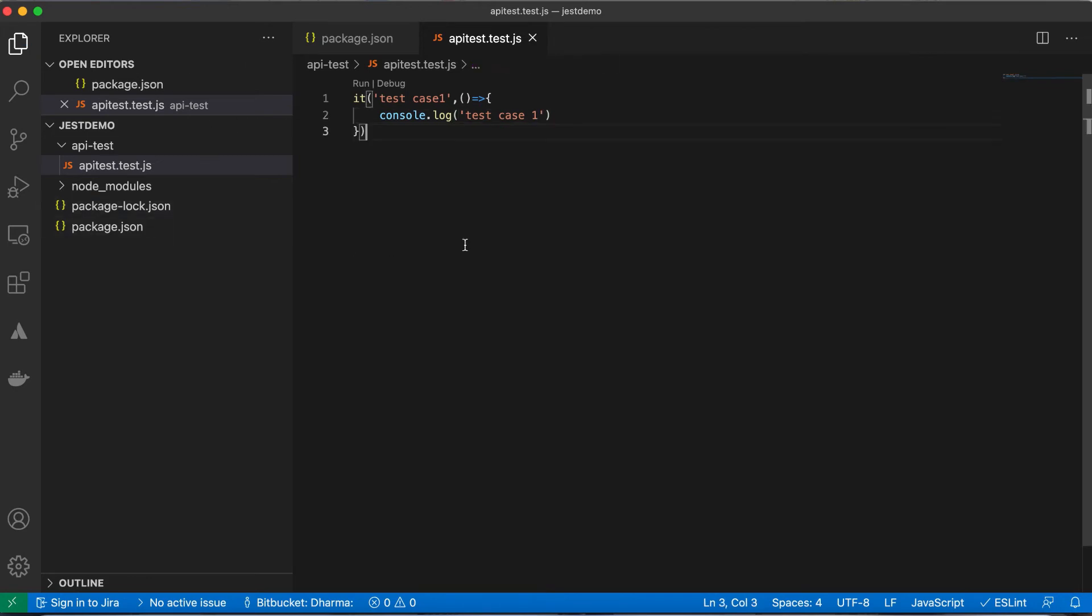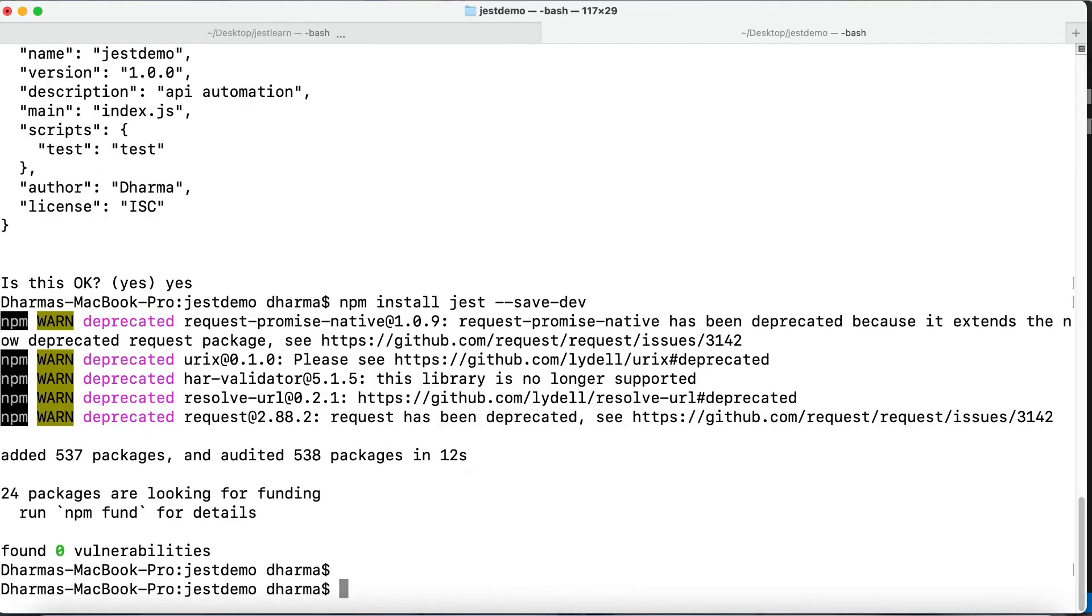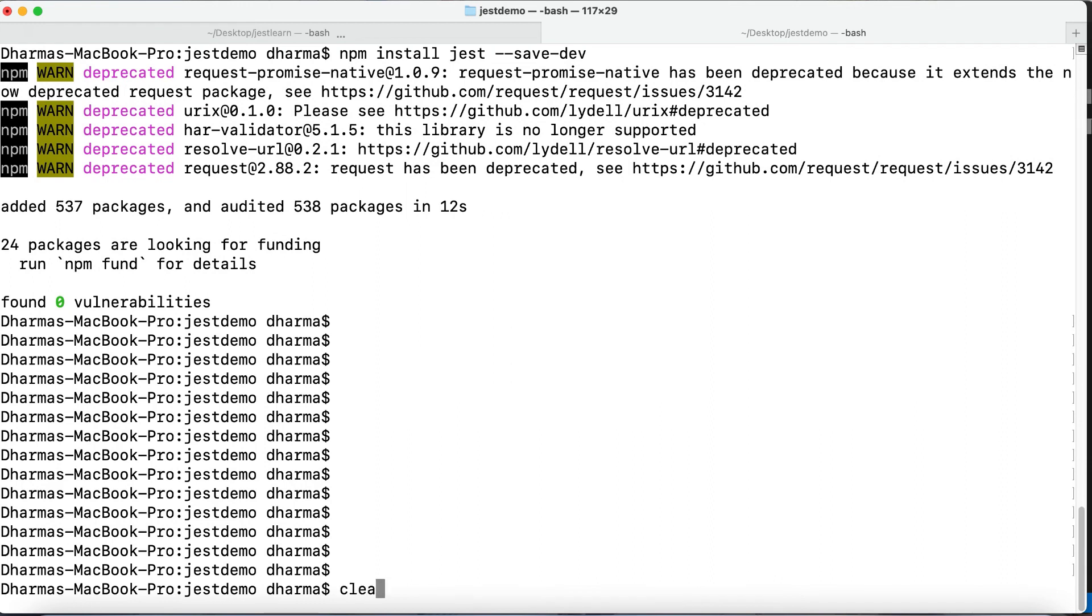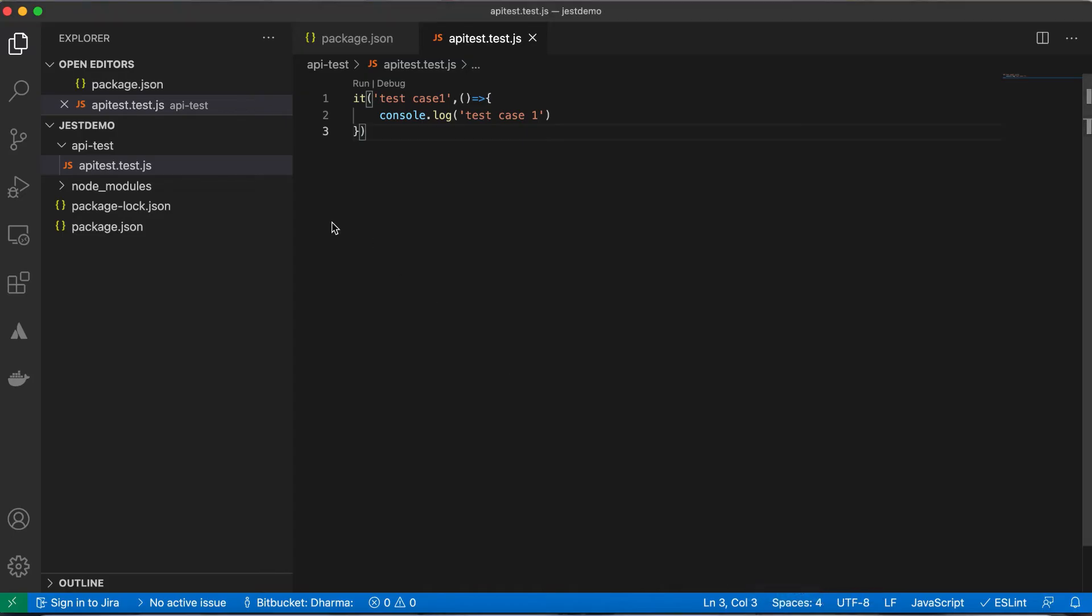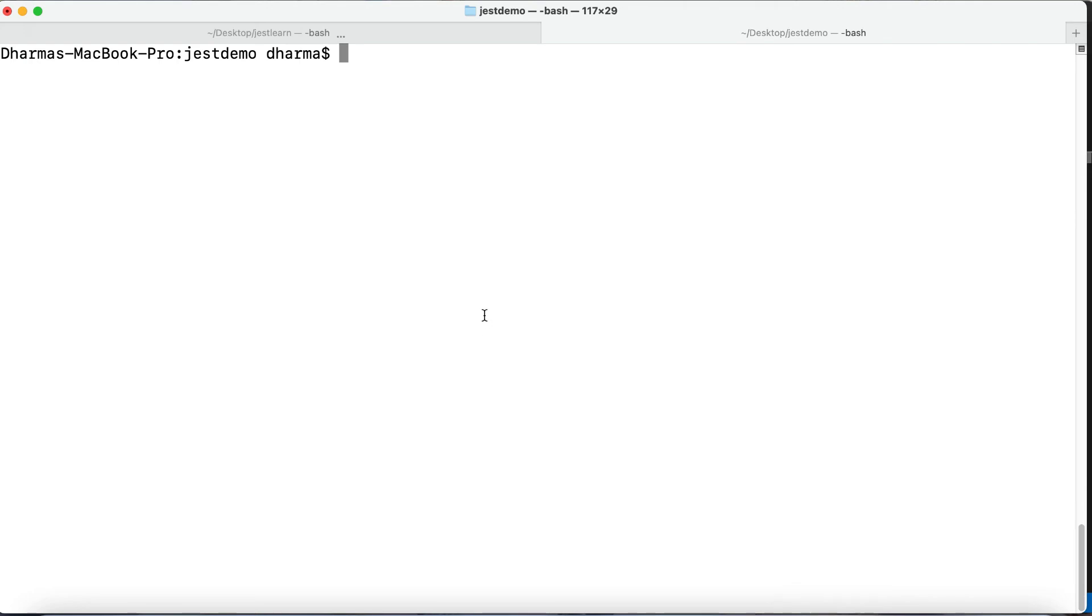Now how to run it? Let me go to the terminal here. Now you can write - you have to run jest. There are two ways to run: directly you can run jest command, or else you can update jest into the package.json - something like here you can update the command and you can just run npm run test. Let's see both.